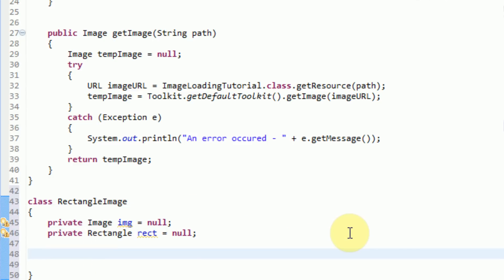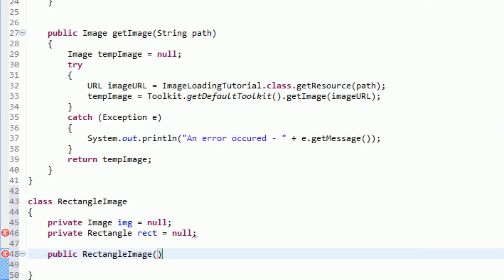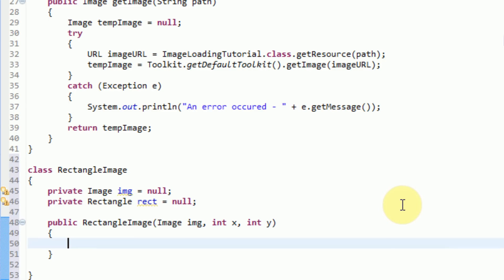So far we have this class that contains an image and a rectangle. In order to actually create a new object, we're going to override the constructor correctly this time and say public RectangleImage. When a person actually creates a RectangleImage, they're going to provide three things: the image itself, the x-coordinate, and the y-coordinate. So we're going to have the user input an image, an int x, and an int y. And with that we can go ahead and set up our rectangle image. So we can say this dot img equals the parameter img.